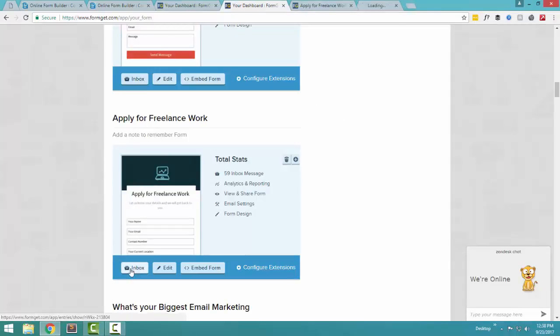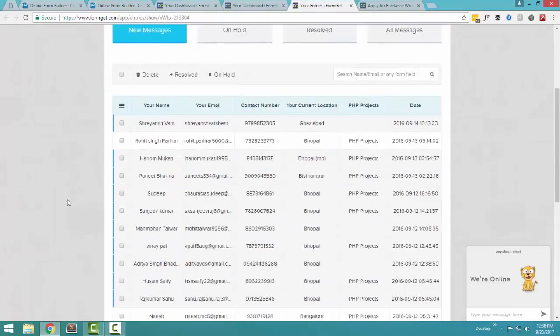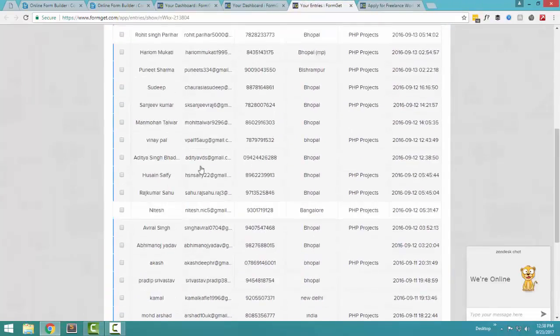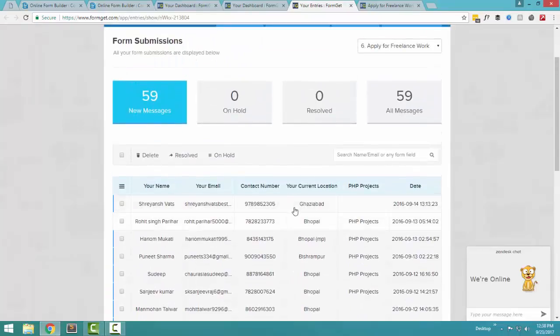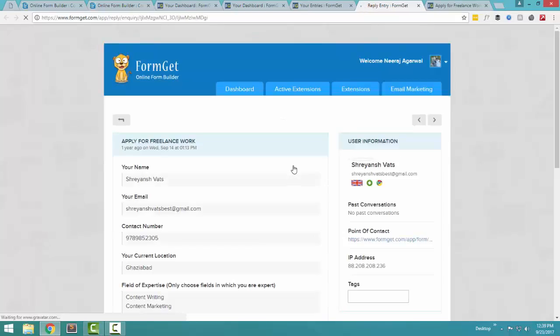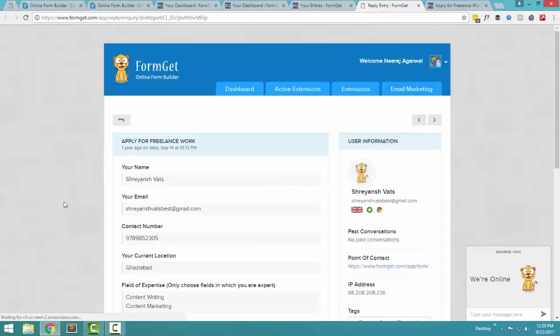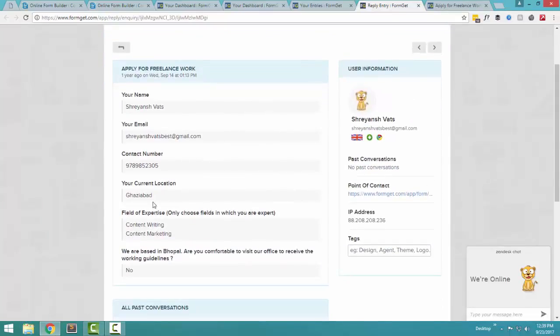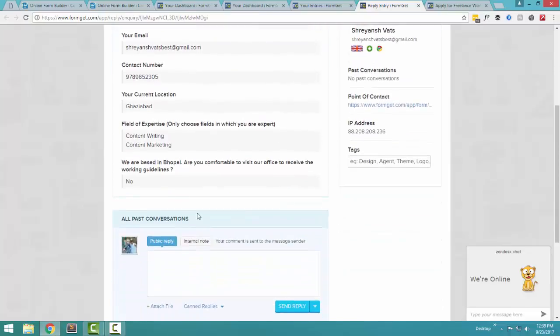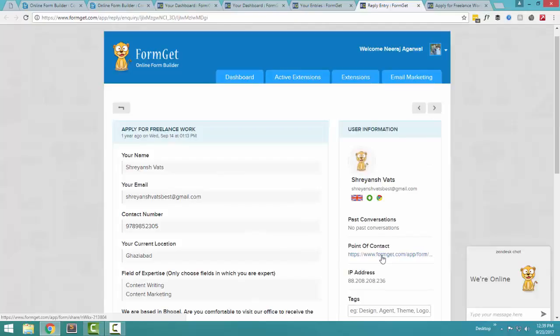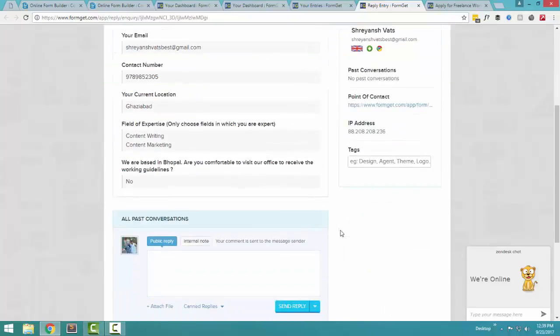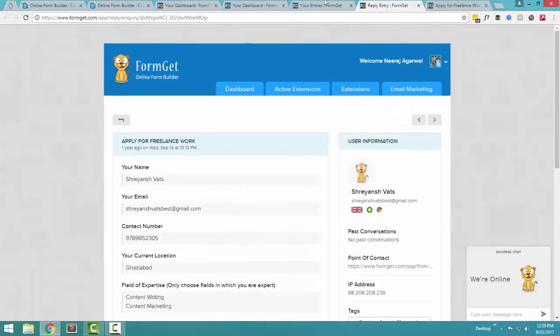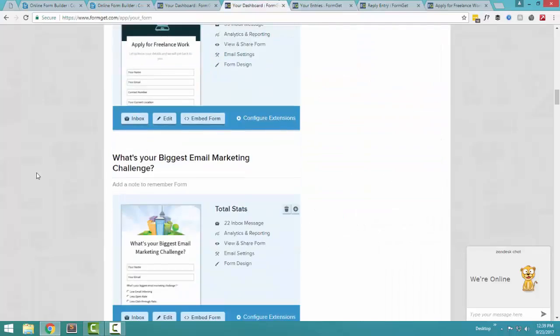So once the form is shared in Facebook, people can click on this form and as you can see, lots and lots of people have entered their detail and you can check out any of the lead data here. You can see the name of the person, the email address, the contact number, the city, the field of expertise, and any other detail that you want. You can also check the point of contact from where the person submitted this form. Similarly, what kind of operating system or browser he was using at the time of submission.